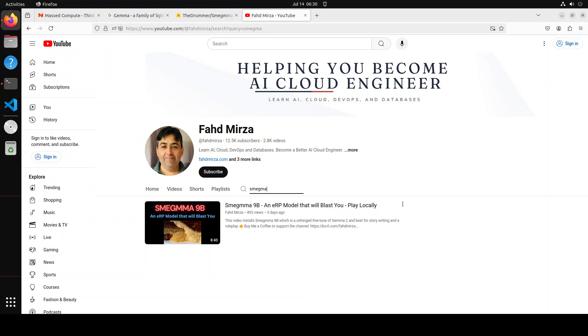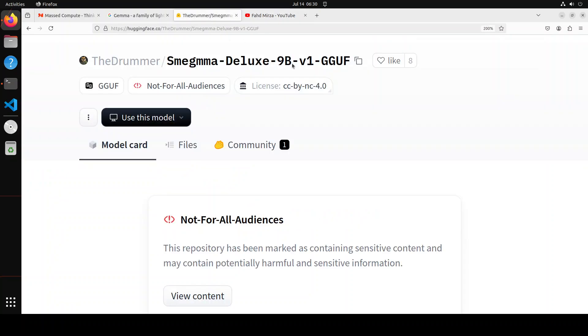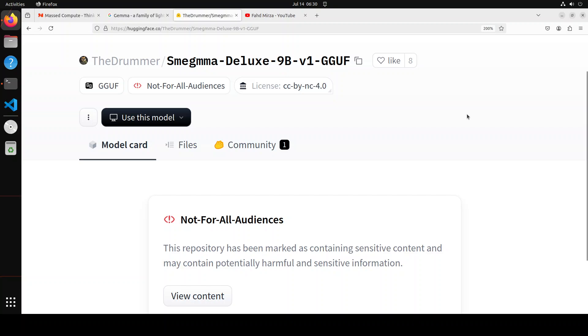So in this video we are going to install it locally, this Smegma Deluxe, and then we will play around with it on various testing benchmarks. It is an ERP model, so it is NSFW or not safe for work and it is not for all audiences. Still, there is a chance for you to not watch it, but if you want to see how this works, let's go into it. Of course we will be very civil.